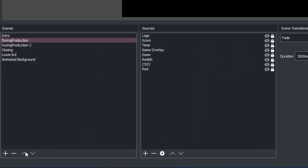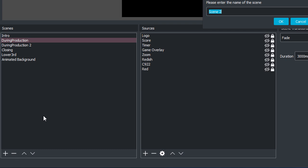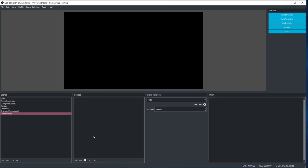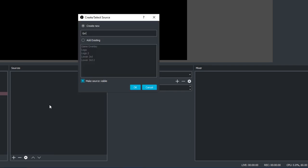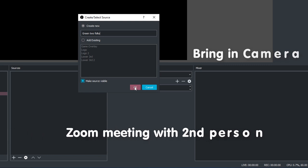I'm going to start first here with a brand new scene. We're going to call this one 'green screen.' So we have a brand new blank slate. I'm going to add a source — right here you hit the plus sign to add sources. I'm going to go find an image. We're going to call this 'green two folks,' and I'll show you why. We're going to have two people on screen. I'm going to bring in my camera, but I'm also going to bring in a Zoom that I have with my mobile.